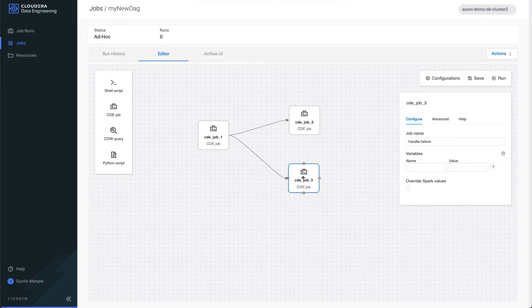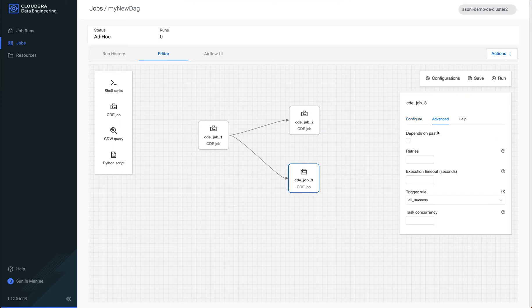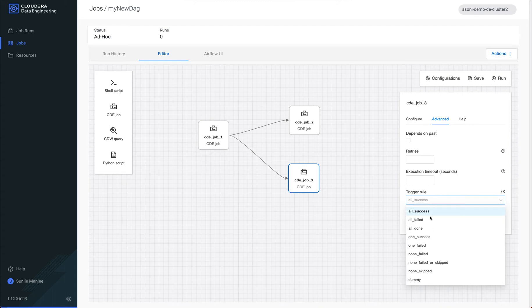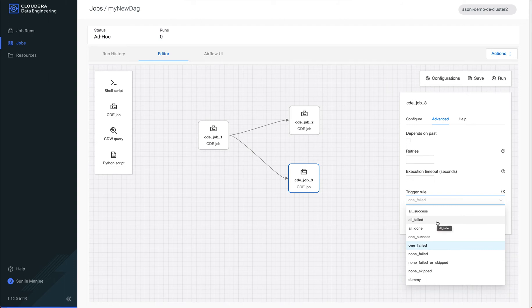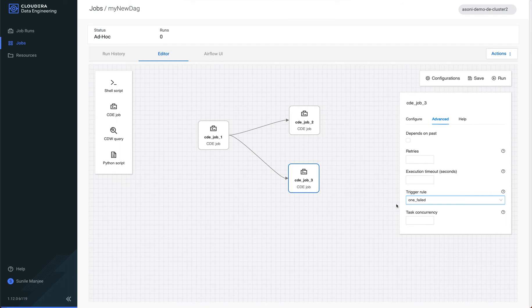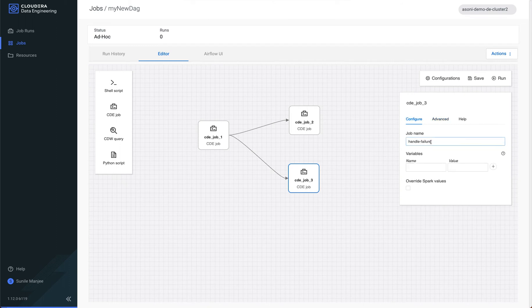However, the next job, which is called handle failure, we want to only execute if the parent task has failed. So I click on the job and I click on advanced and I click on one failed. This is well-documented within Airflow, Apache Airflow site. So I'm not going to review each one, but you can select all failed. For example, you may have many parent tasks. In this I have one parent task. I'll just select one. So if that fails, if my parent task fails, I want this job to execute, which is the handle failure.